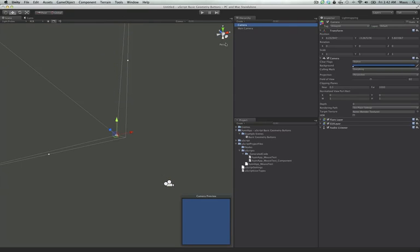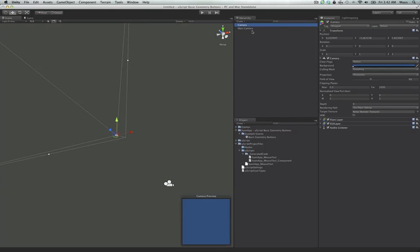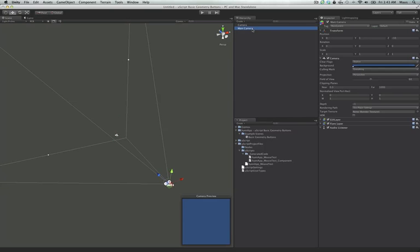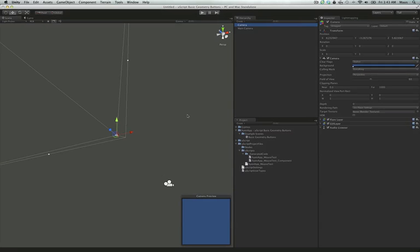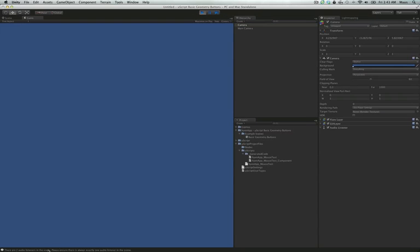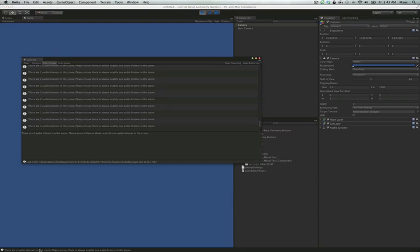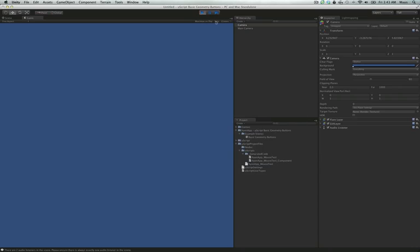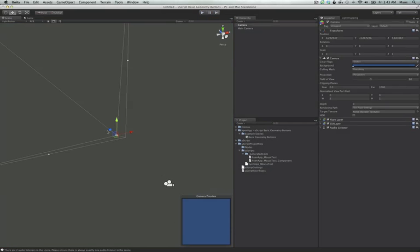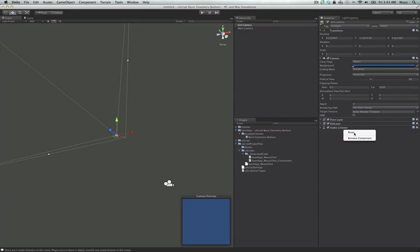Whenever you make a new camera, it puts an audio listener on it, and you can only have one audio listener in a scene at a time or Unity gives you errors. Just to show you real quick, if I hit play, once you get this message down here, it's firing one off every frame. That's because there's two audio listeners. So we're going to go ahead and remove the one from the UI camera. Because the assumption is a UI camera, we don't need an audio listener on.